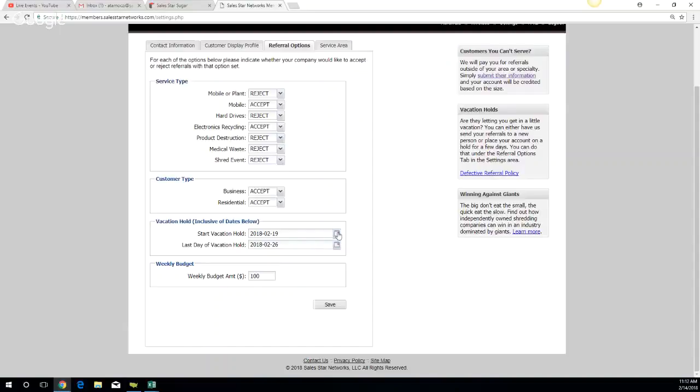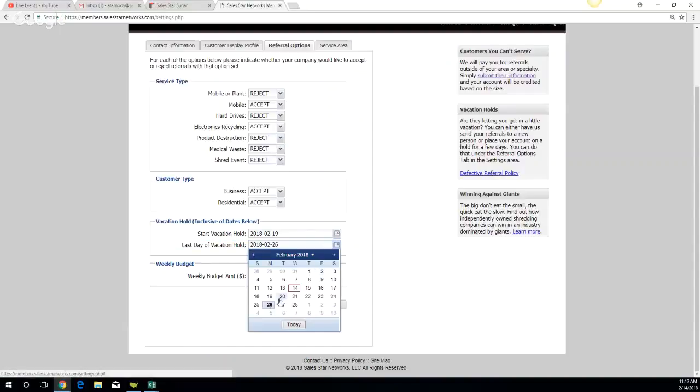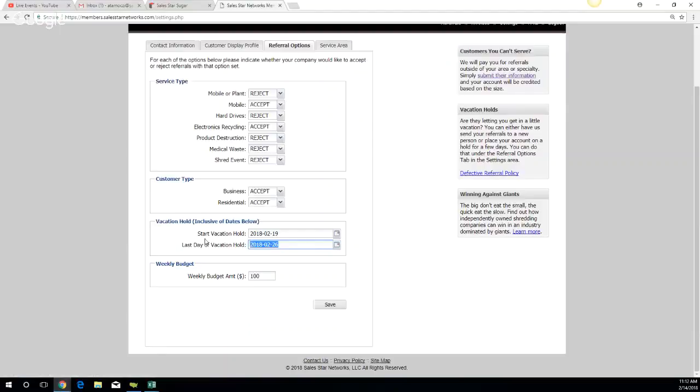So just make sure you come in here. If you come back a day early or a couple days early, you can come in here and just delete it and save. And then basically, you're going to be live to go.